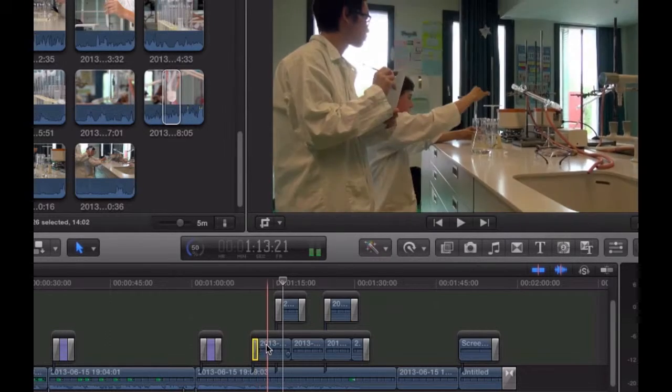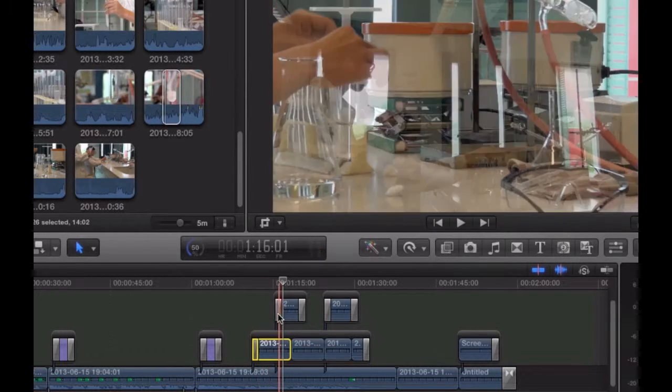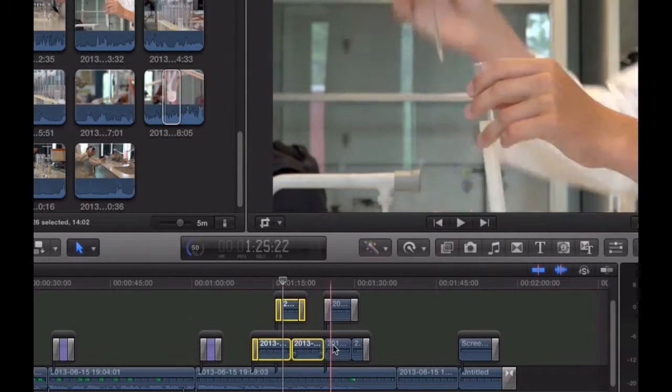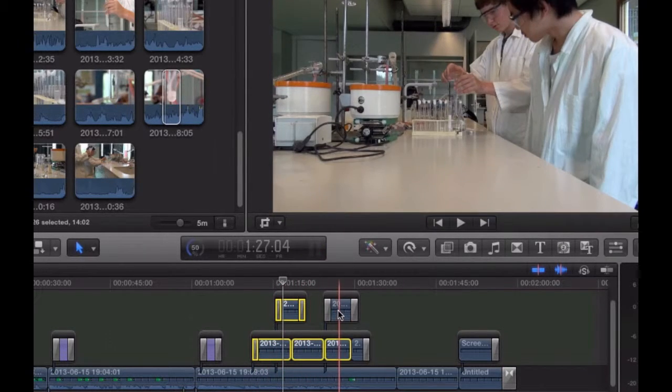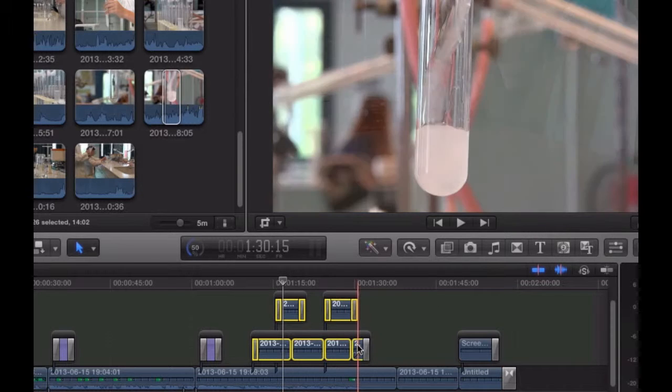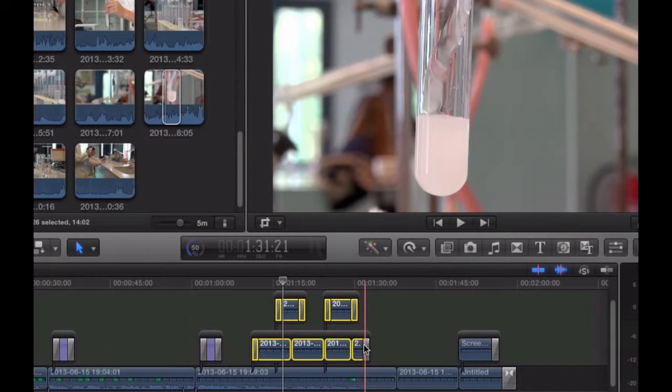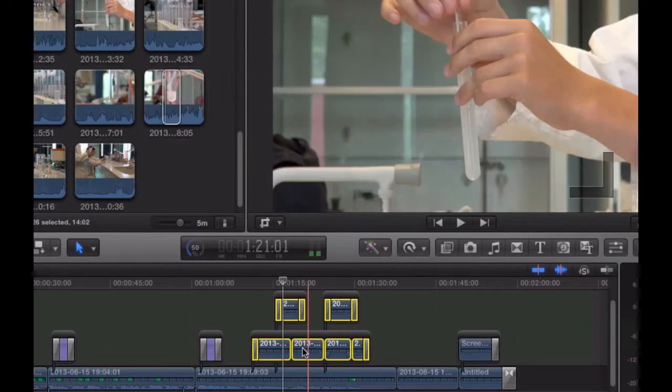To do this, you have to select every single element in your clip. That includes the transitions. Do this by pressing and holding shift on your keyboard, and then just clicking over every clip until everything is selected.